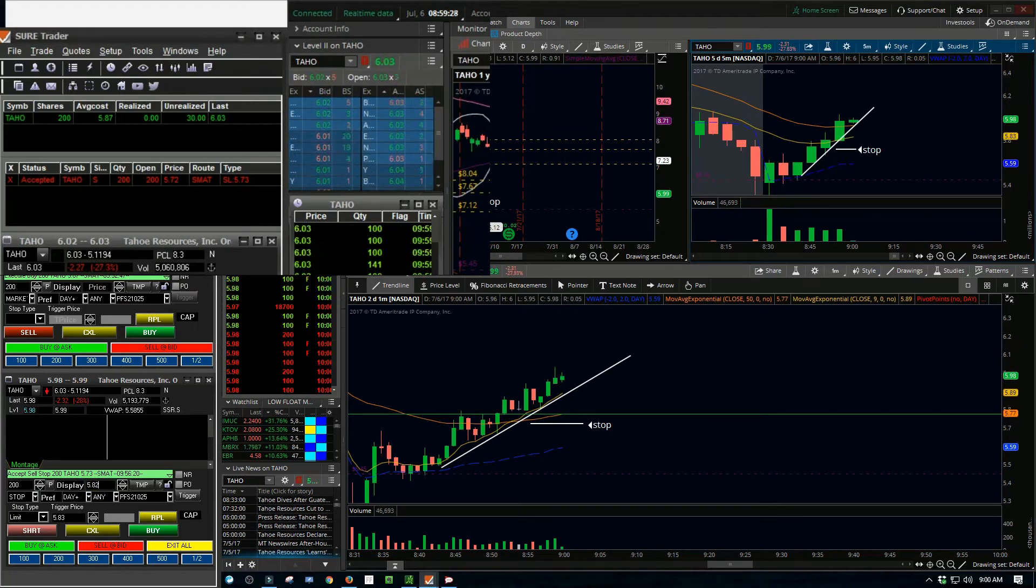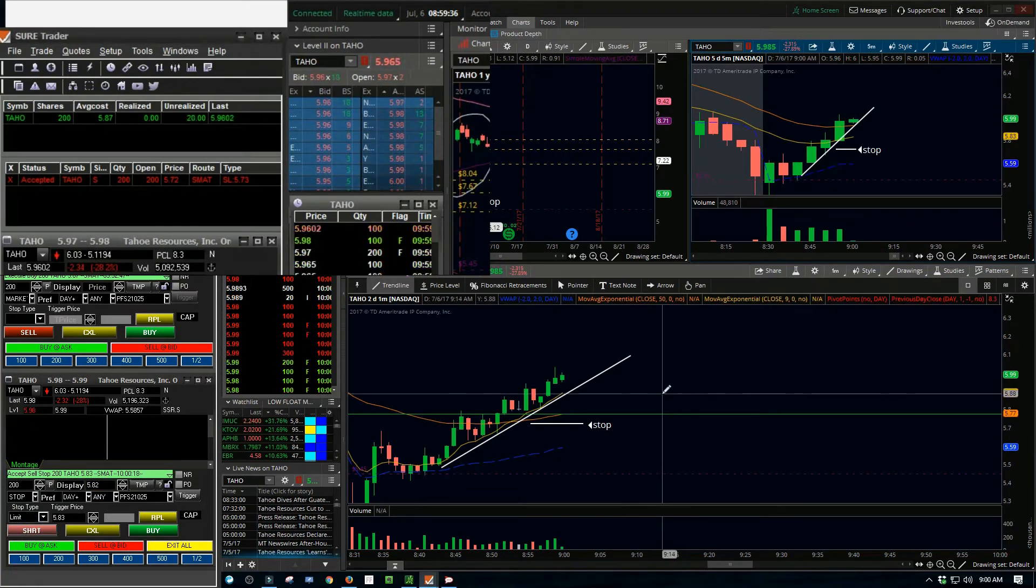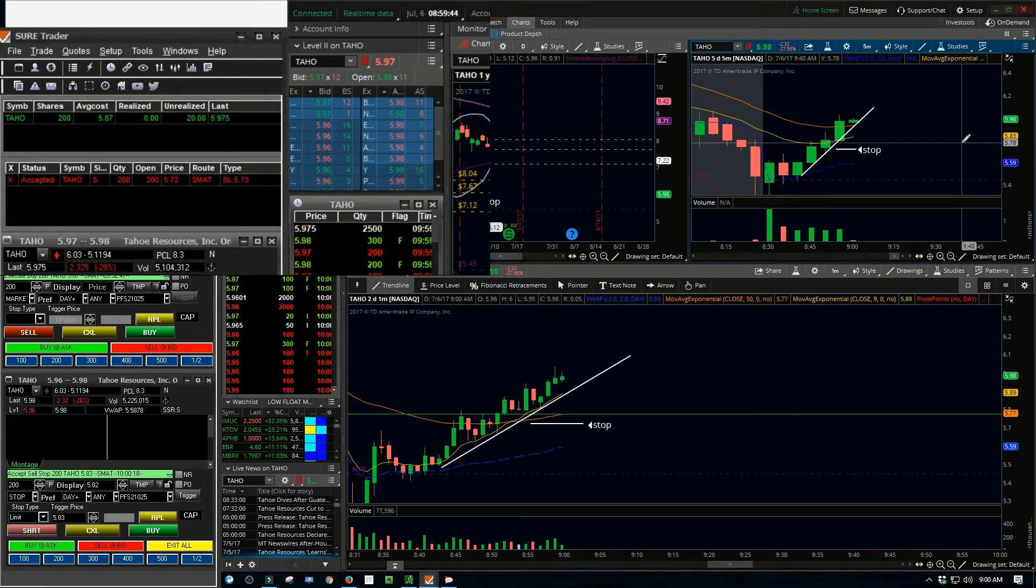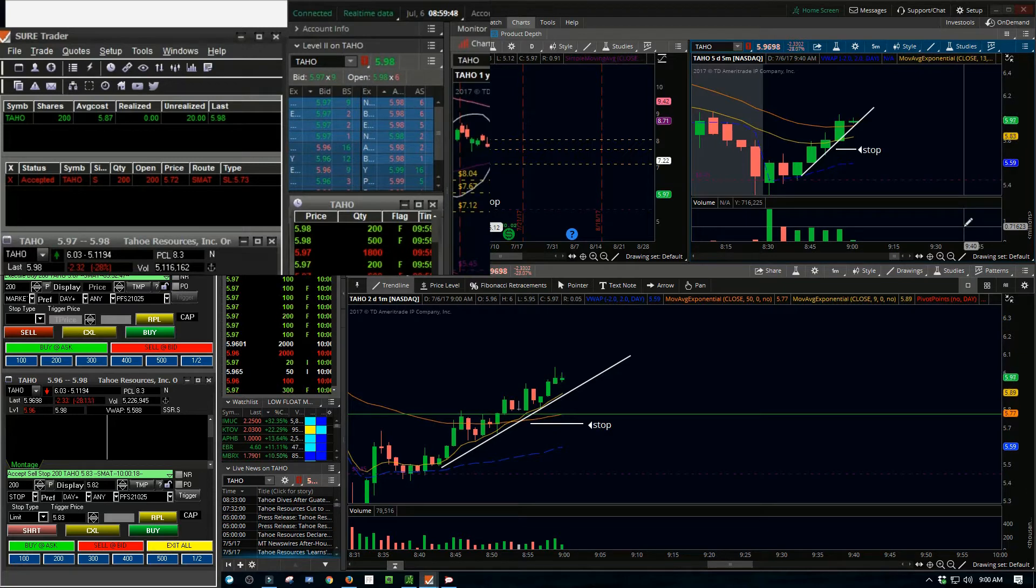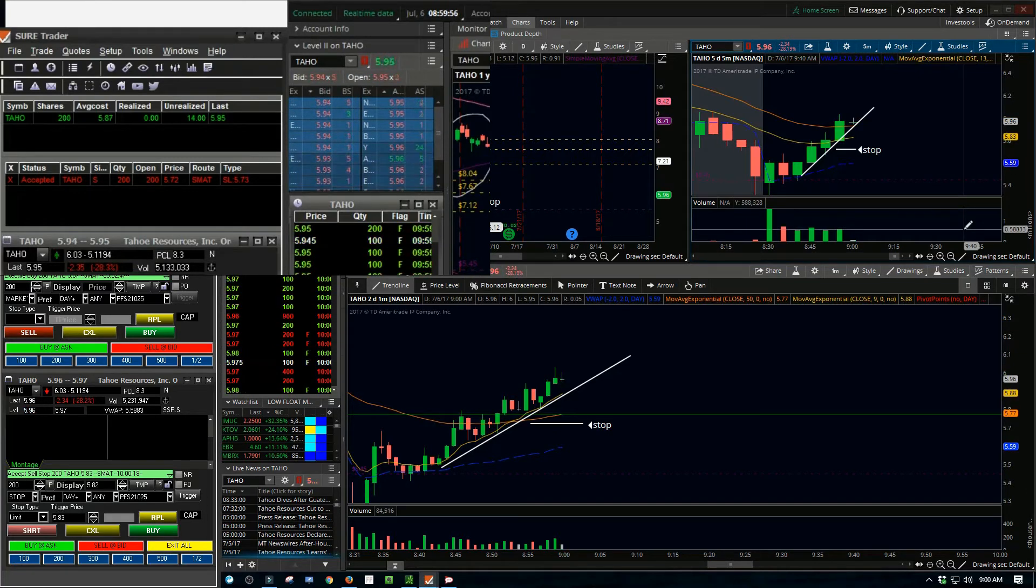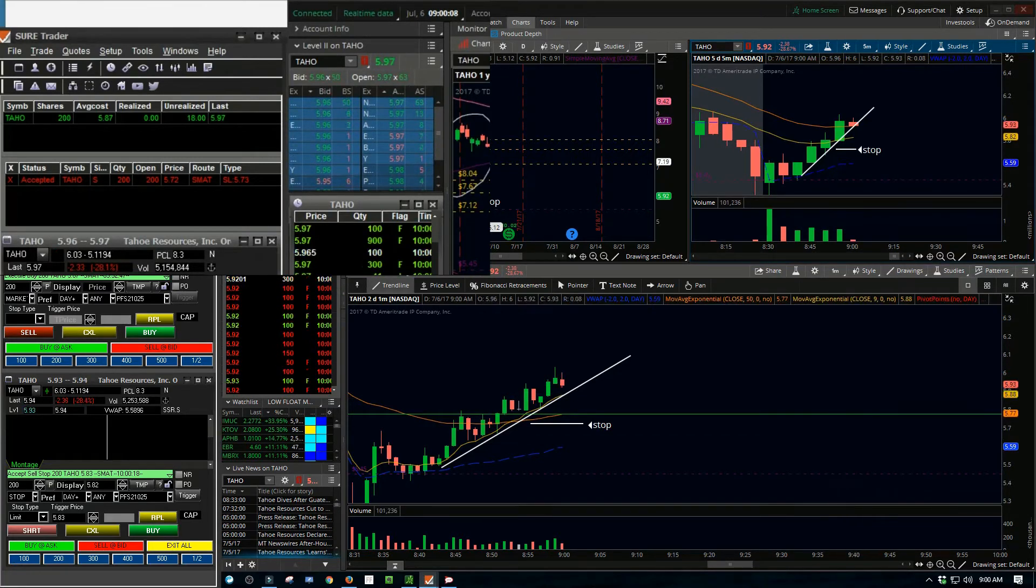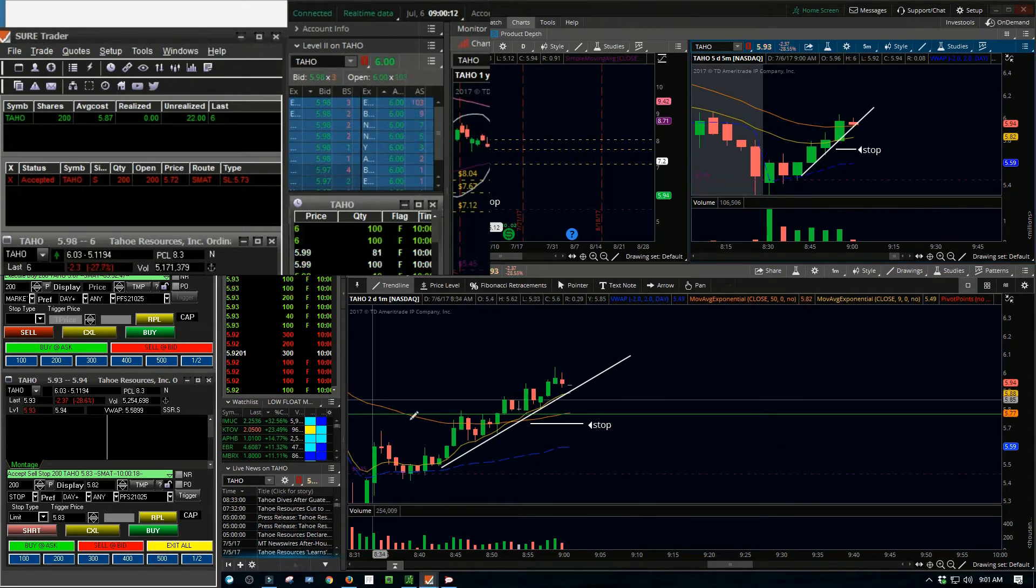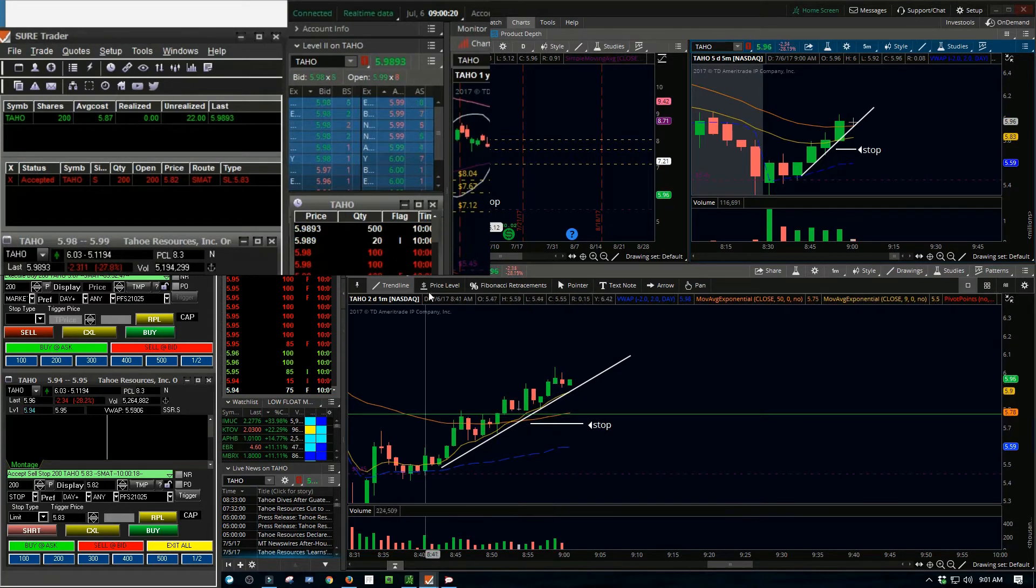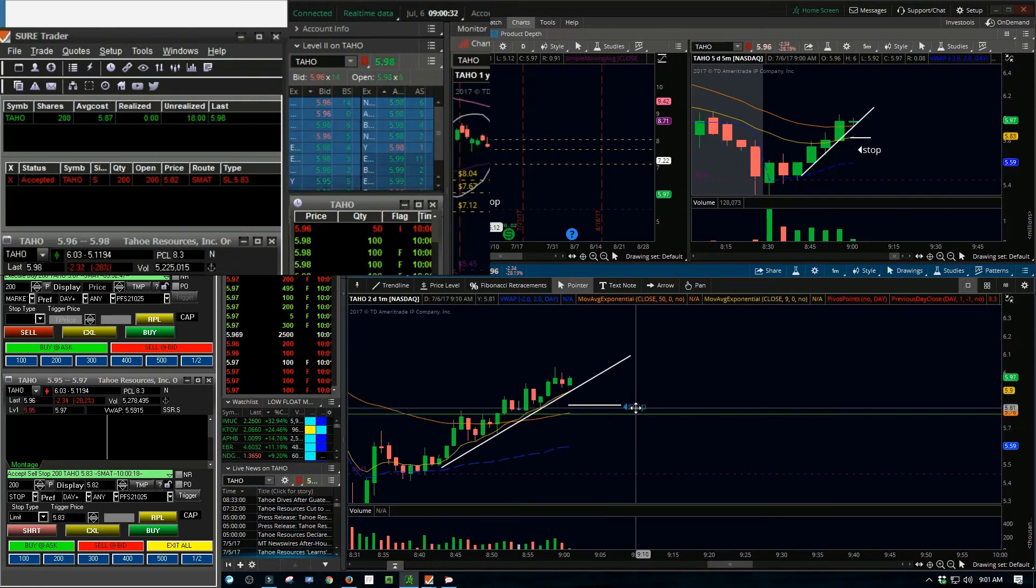So more than this was about just making money for me, it was about managing the trade, watching all the data while I'm in it - watching the level 2, watching the price action, watching the volume.